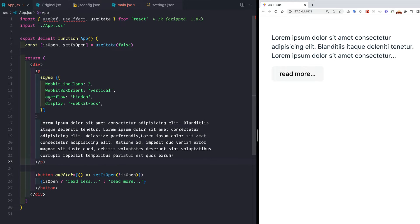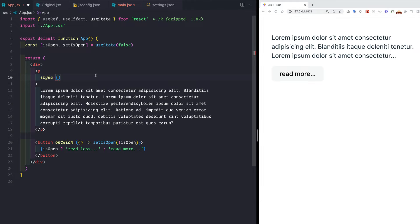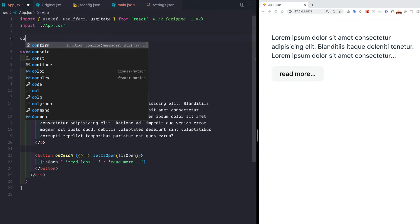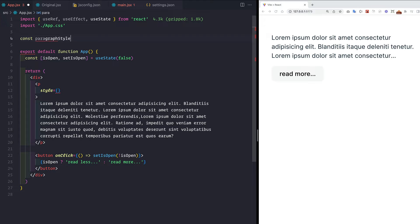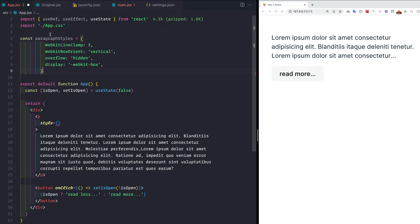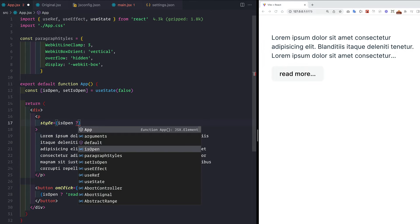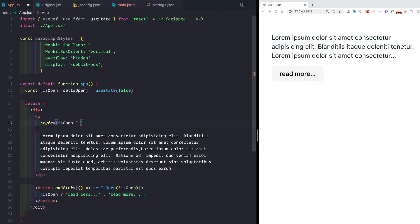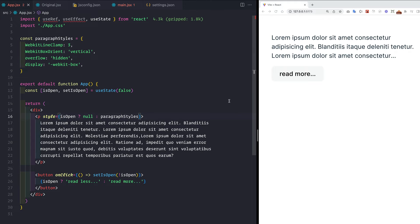Now let's target the paragraph — we want to apply these styles only when isOpen is false. We extract the styles into their own constant called paragraphStyles, then apply them conditionally: if isOpen is true pass null, otherwise apply paragraphStyles. If we save this, we can see it seems to be working.